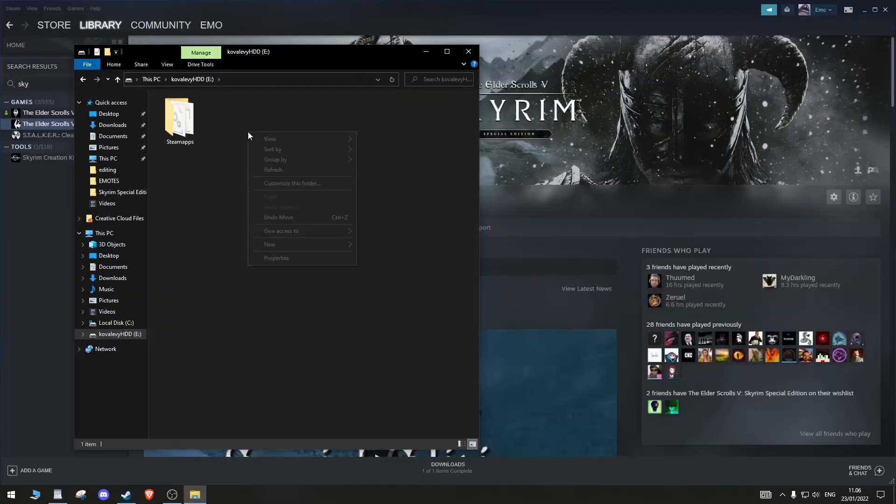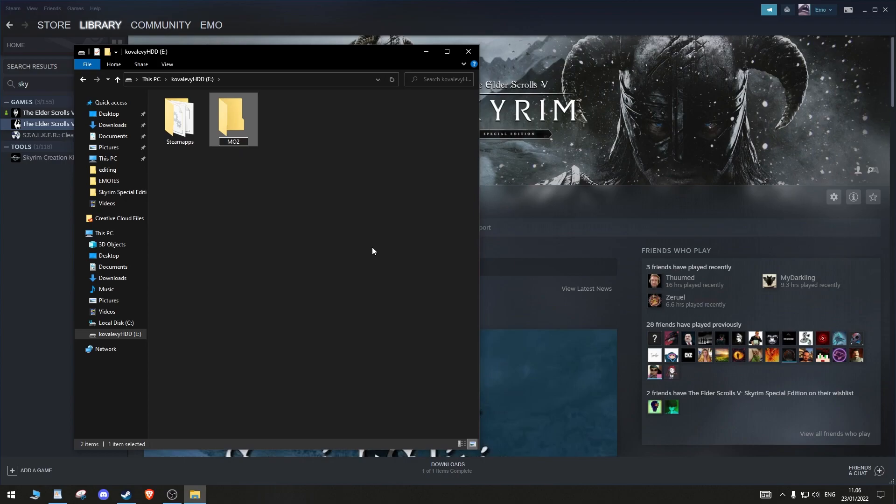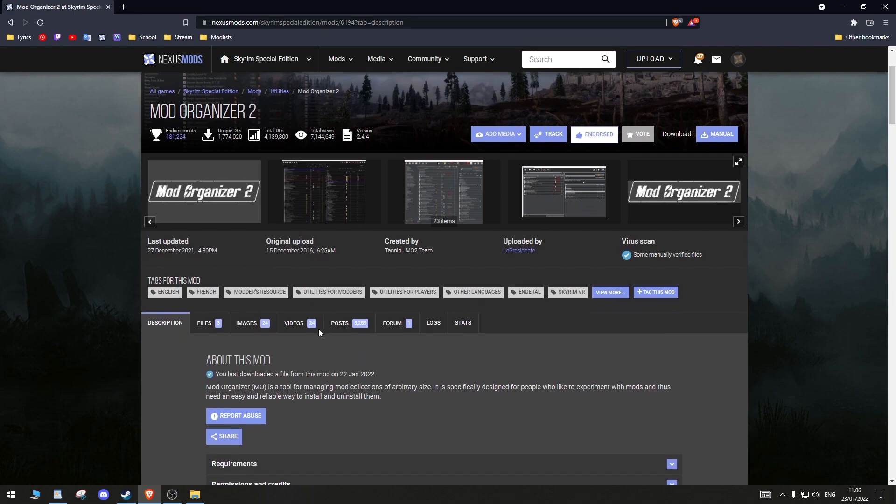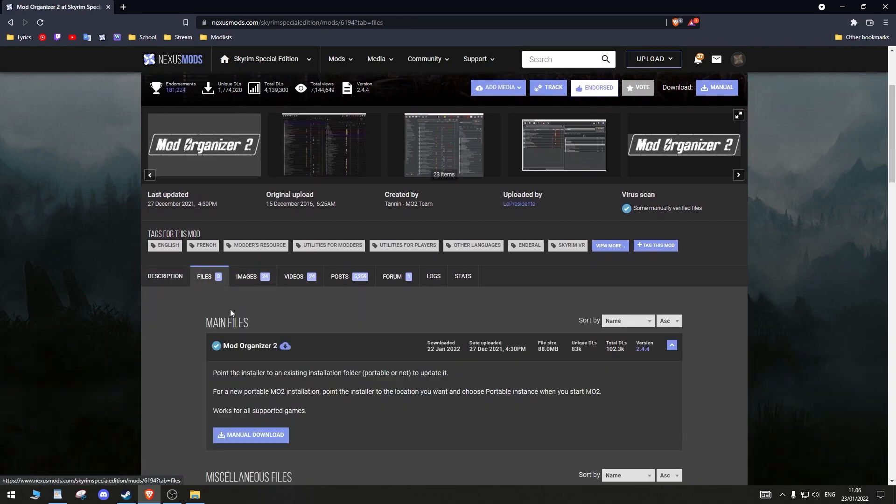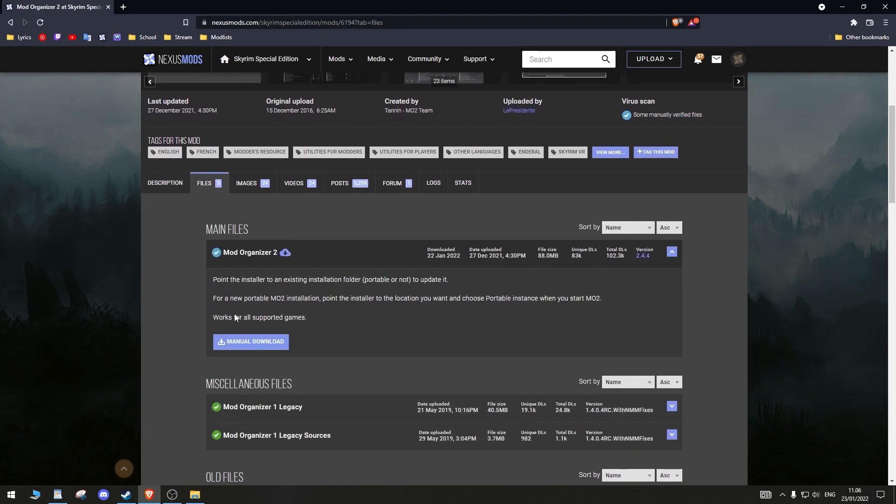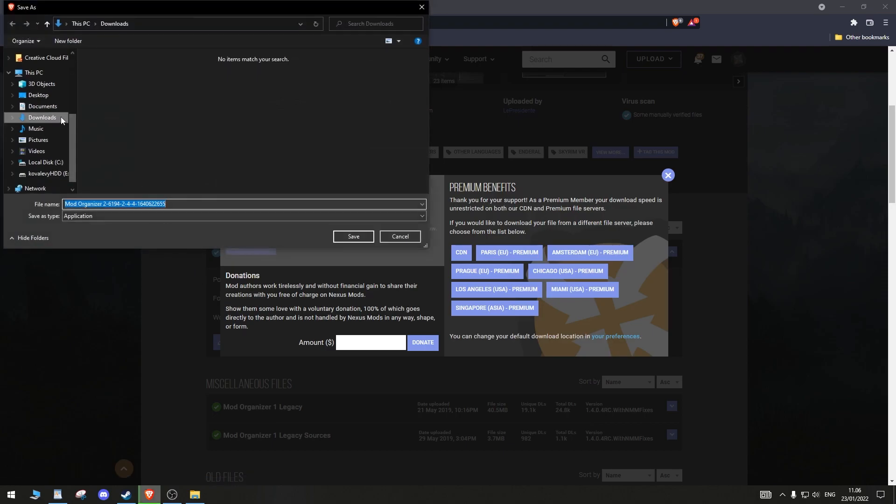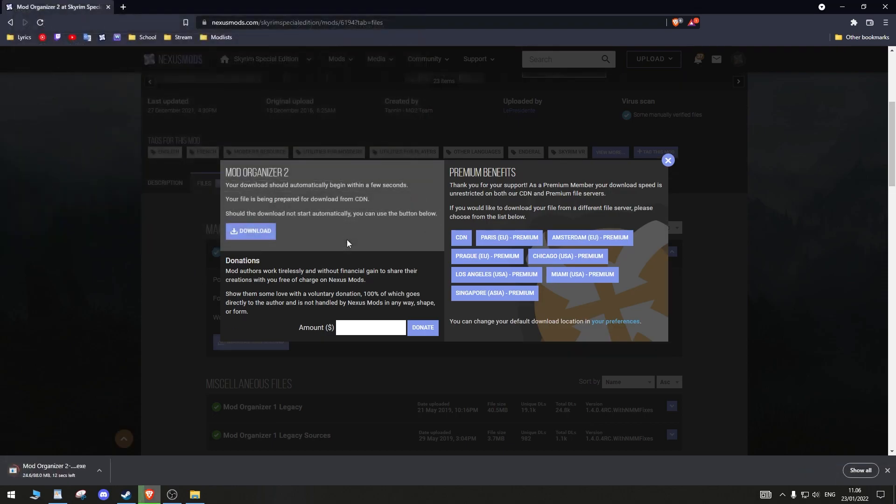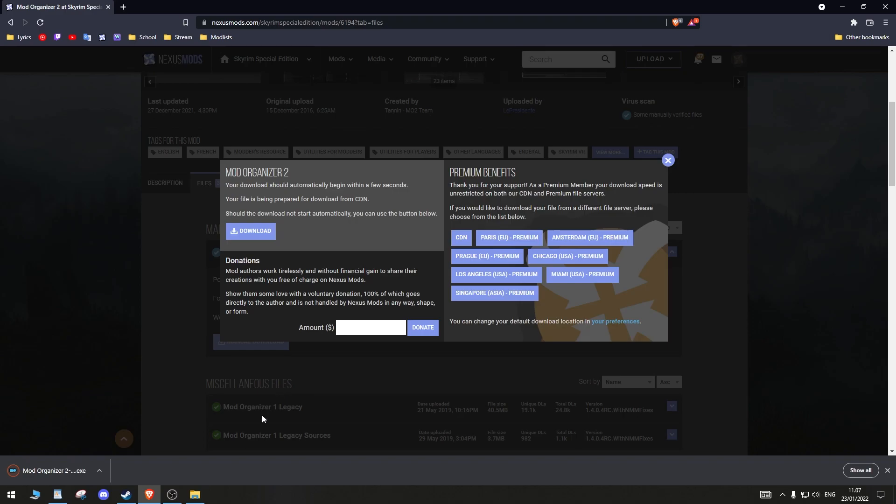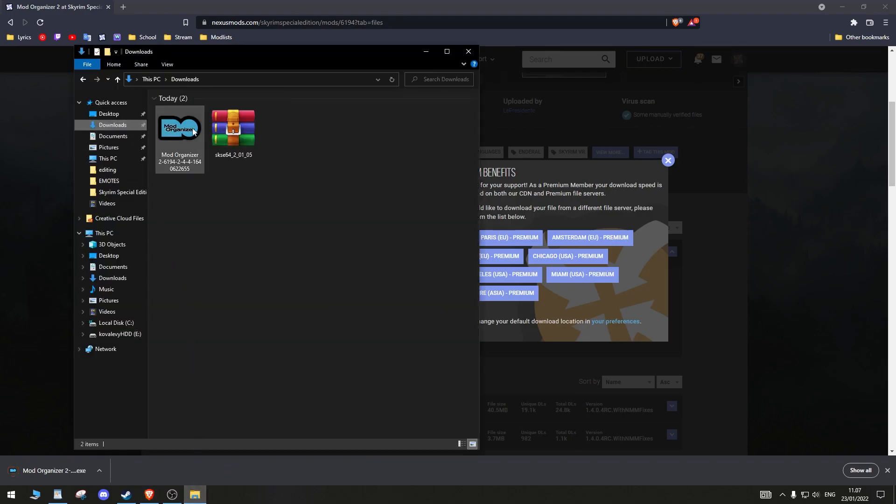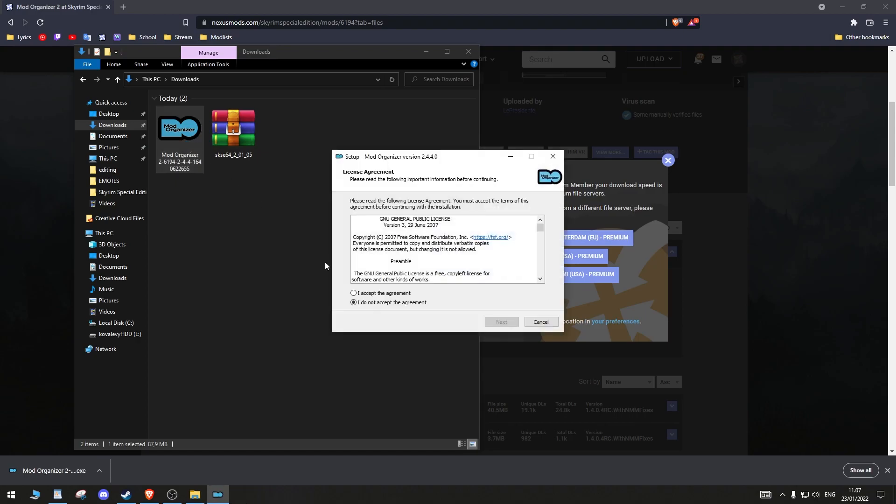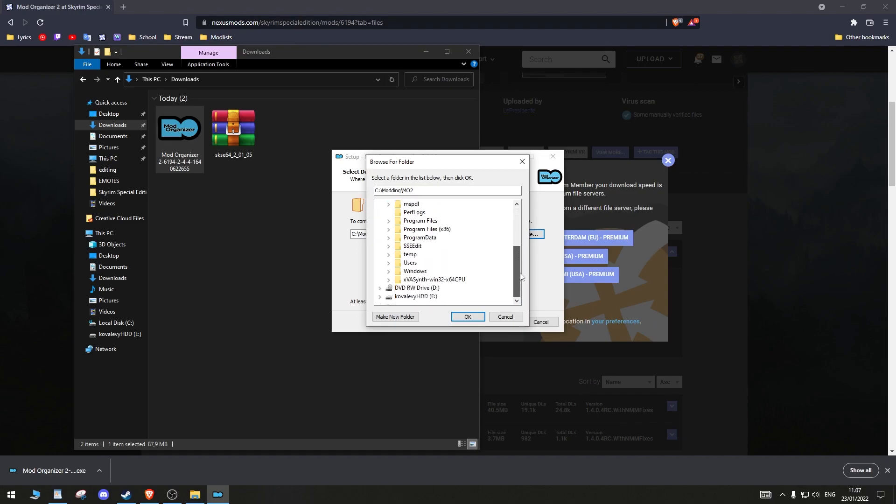Start by creating a folder somewhere on your computer and name it MO2. I made mine on the E Drive where my Steam apps is installed. Just make sure there is enough space. Download MO2 from Nexus into your Downloads folder. Double-click the file and accept the agreement. When asked where to install the program, choose the MO2 folder you created.